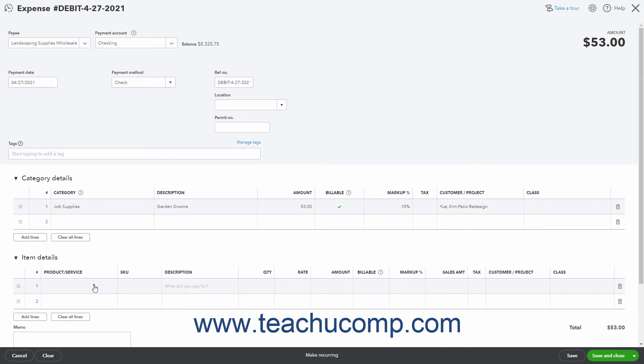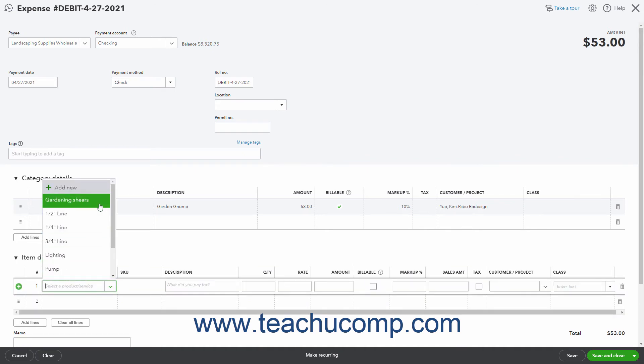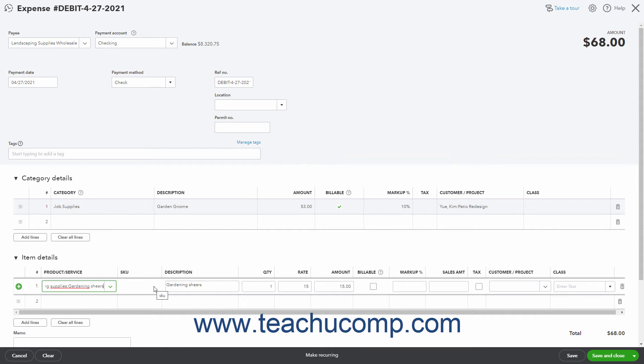Click into the Product Service column and then use the drop down to select the item to buy. The information for the line item should then appear in the adjacent columns, however you can edit the information or change it as needed.